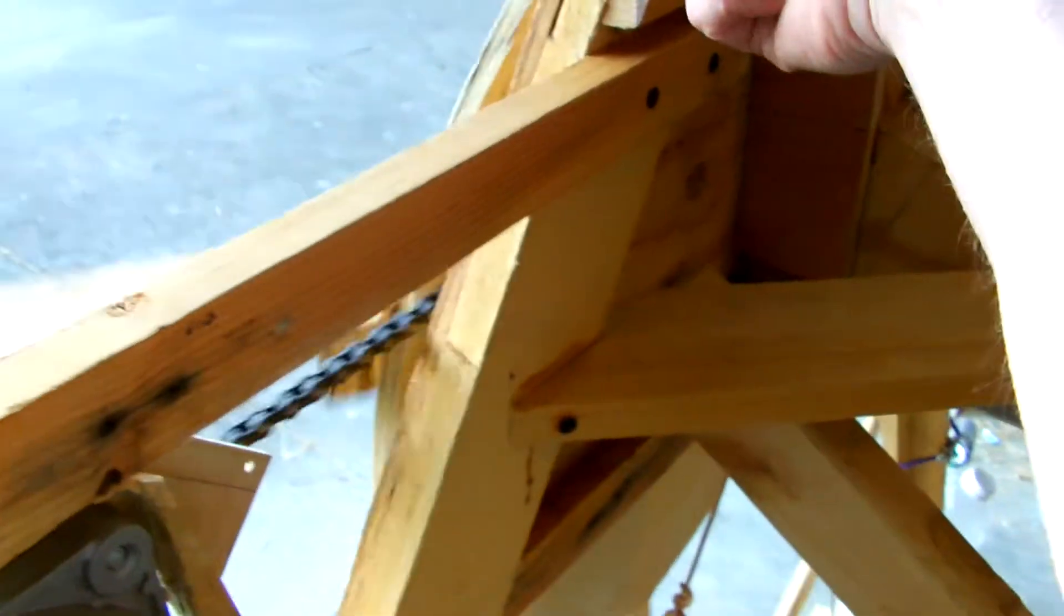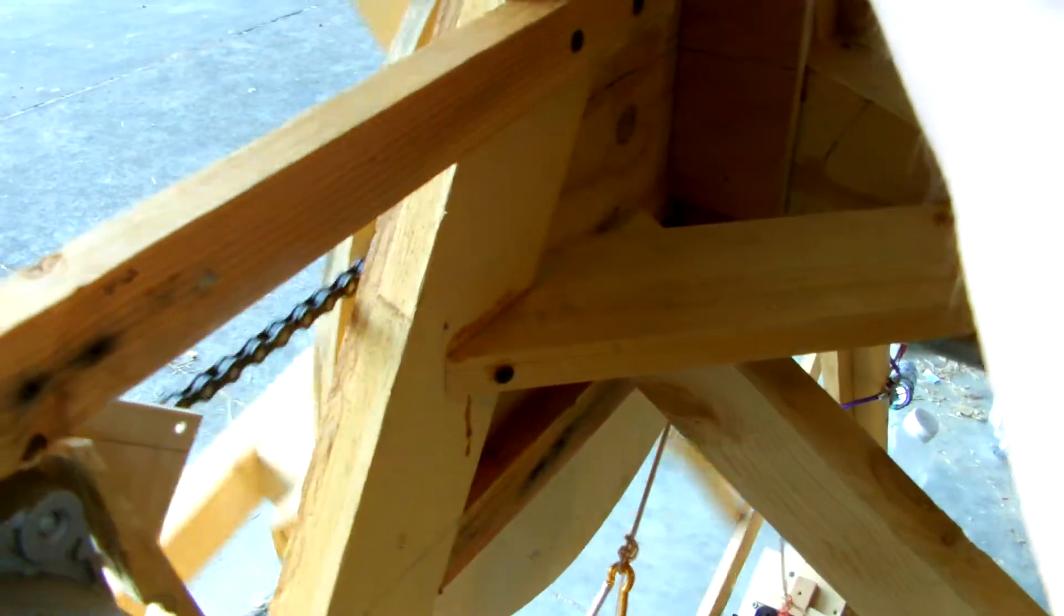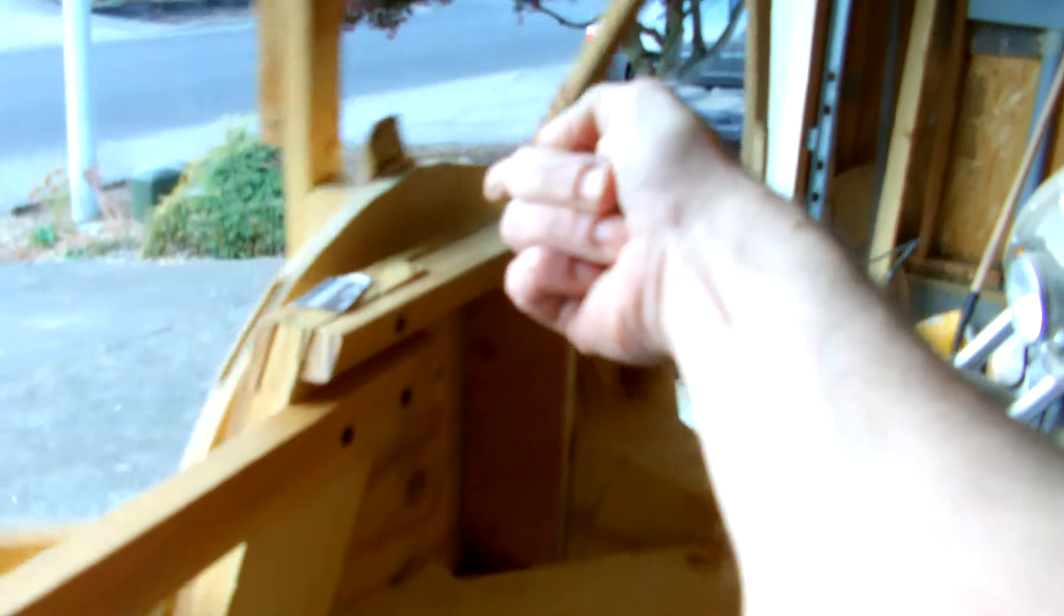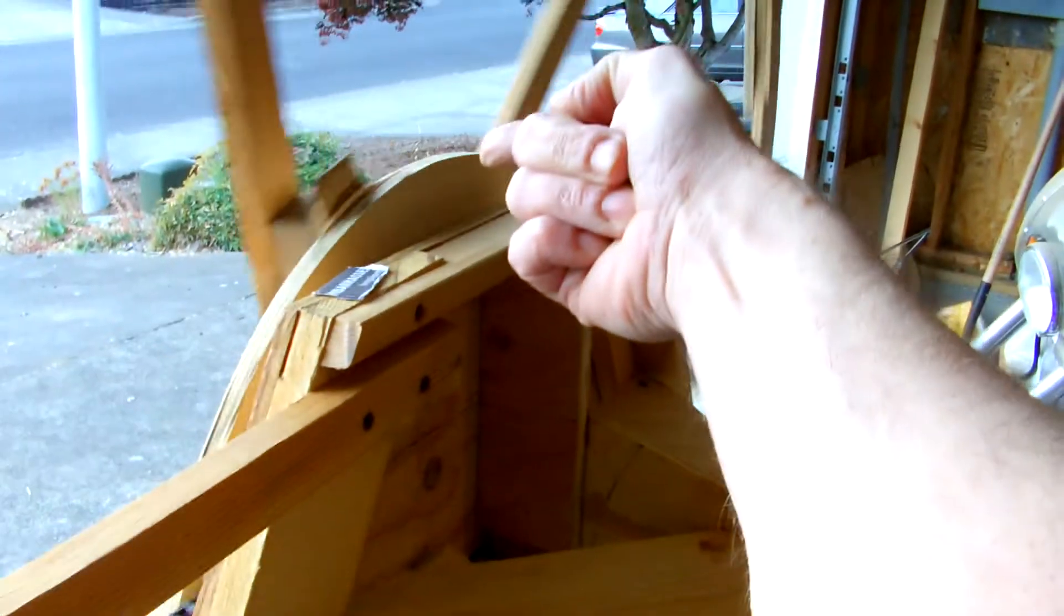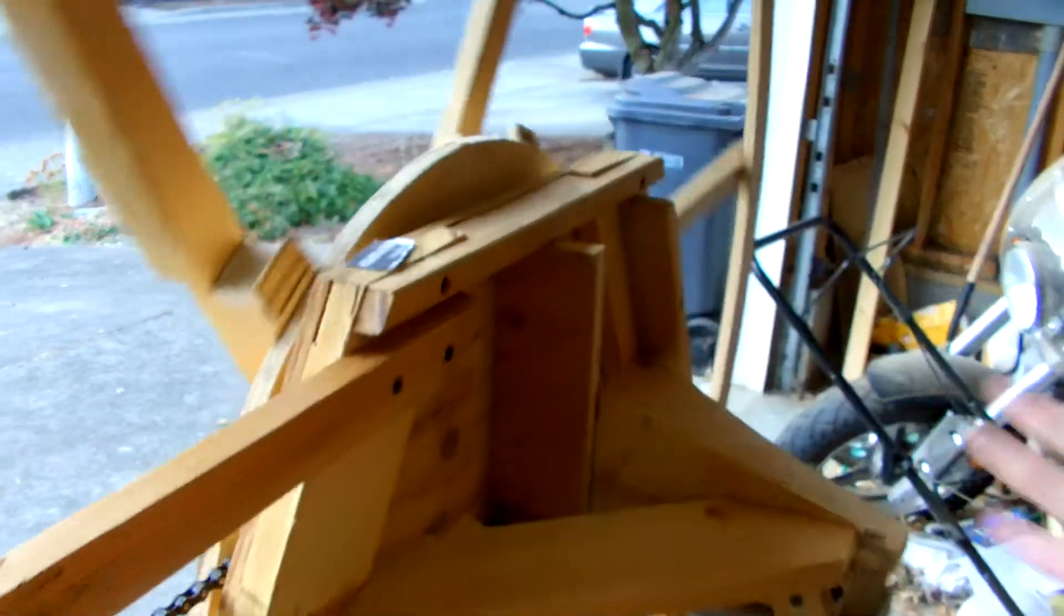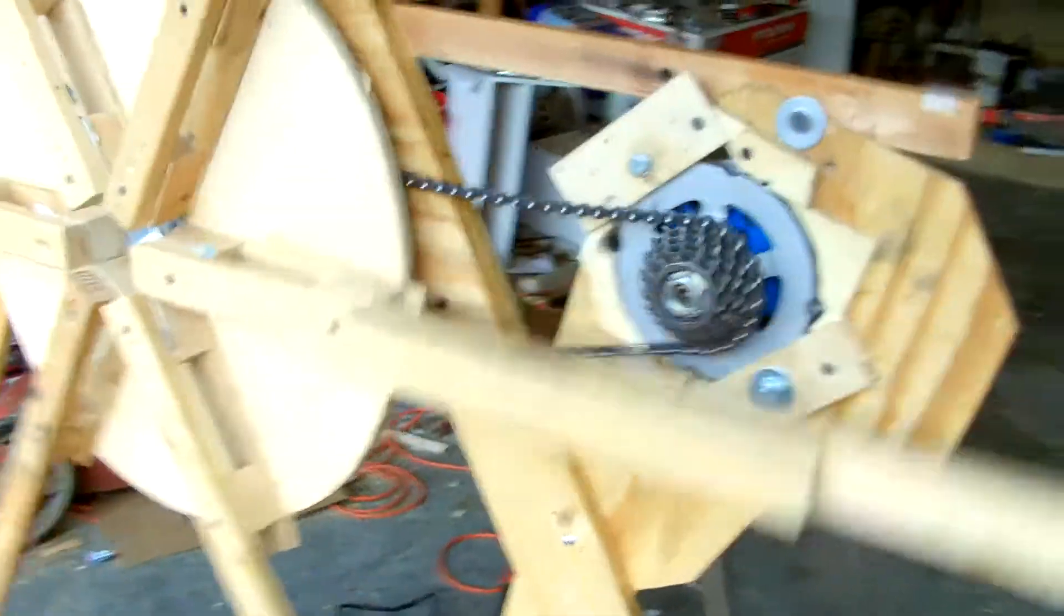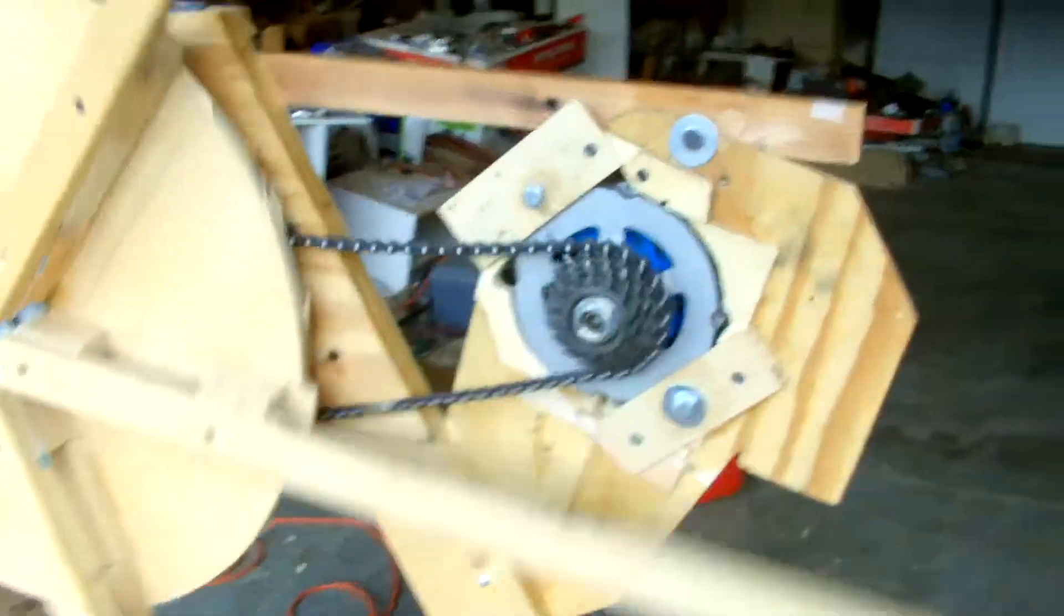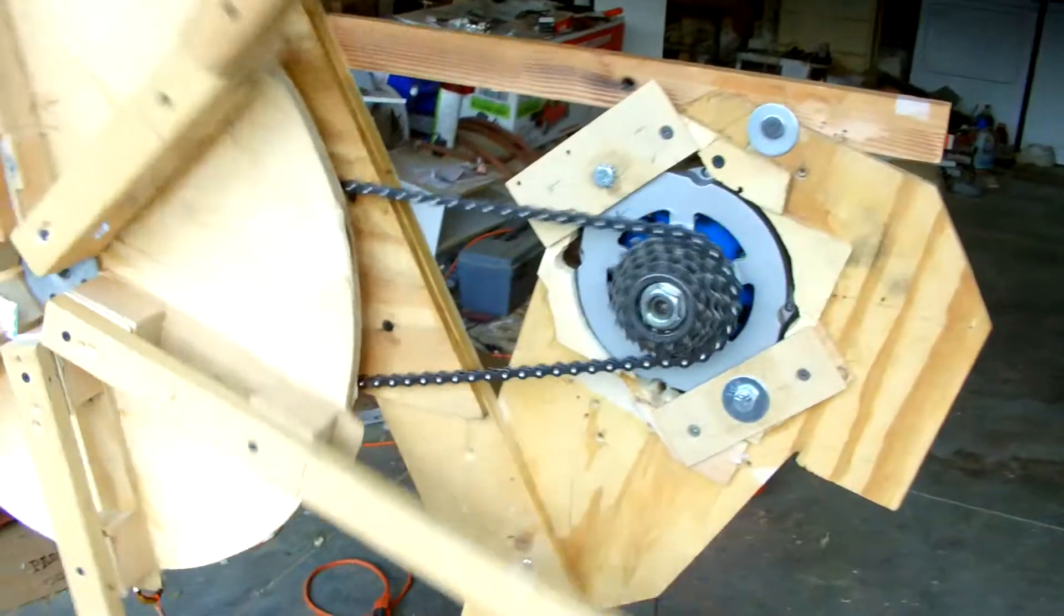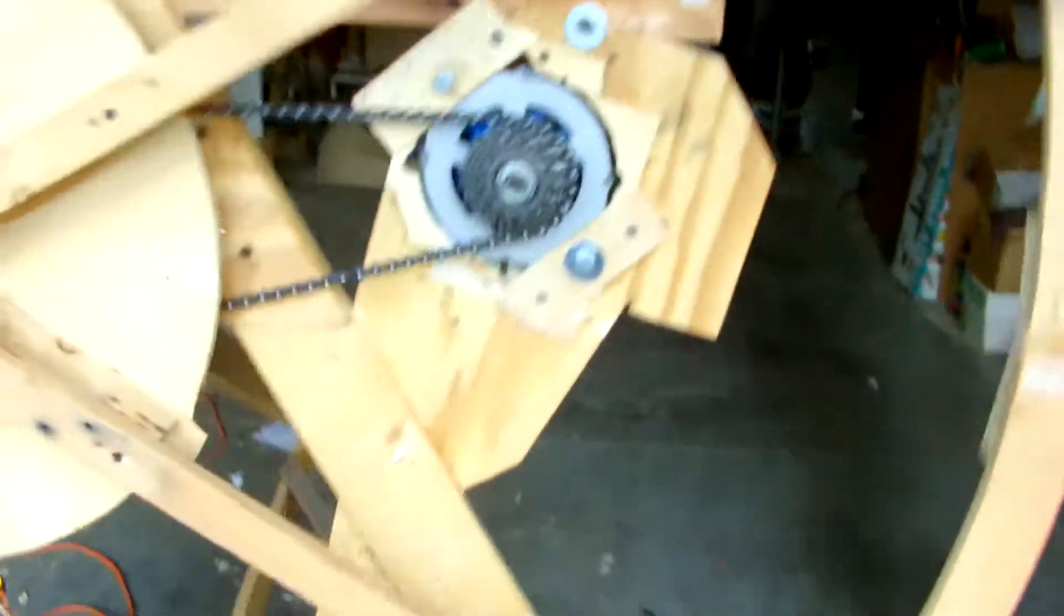One thing that could be tried is to mount several small sprockets around the perimeter of this. I don't know that I have correct engagement of this chain, but that's for someone else to try, I guess.